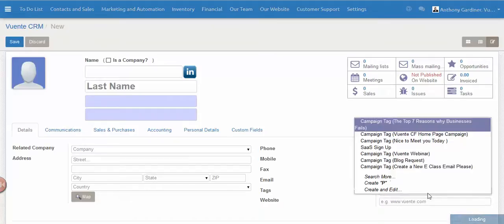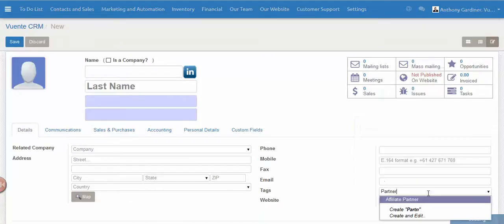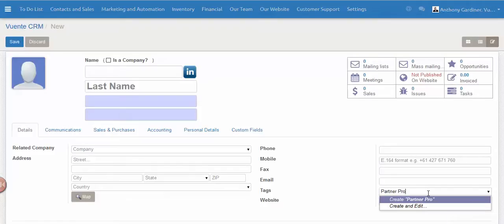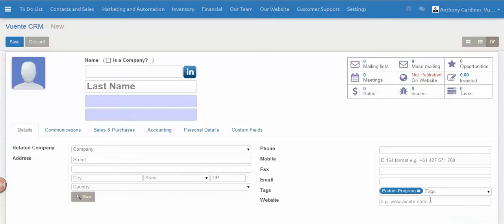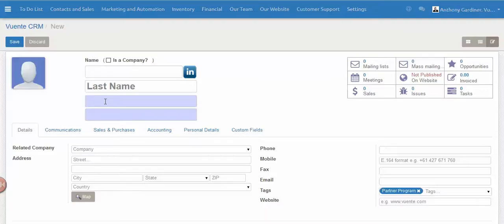We're going to call it 'Partner Program.' Let's get my spelling right. Okay, so now I'm going to quick create that as a tag. That's in there now, and I'll just for the discussion add it as a new contact.